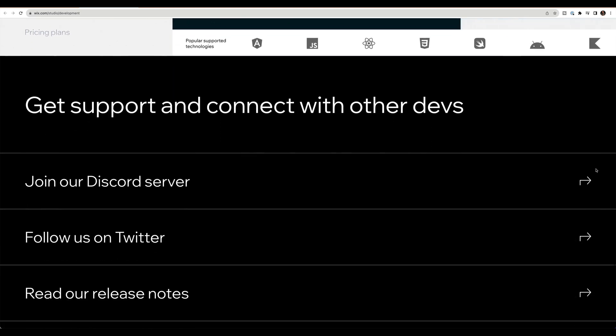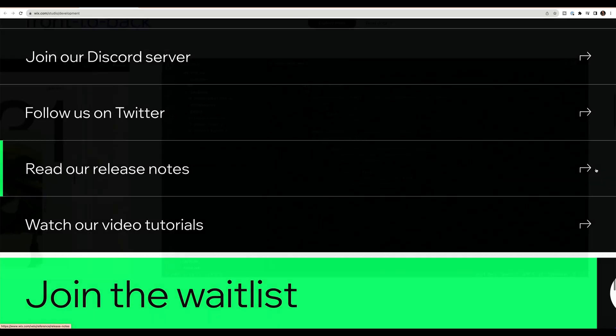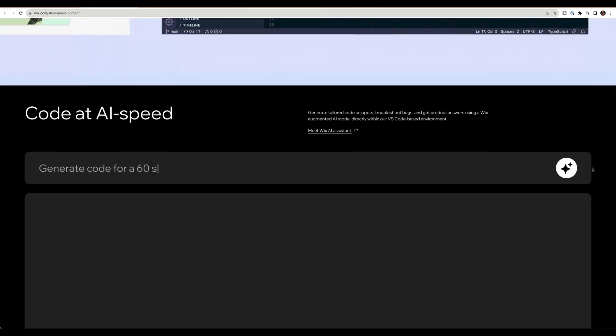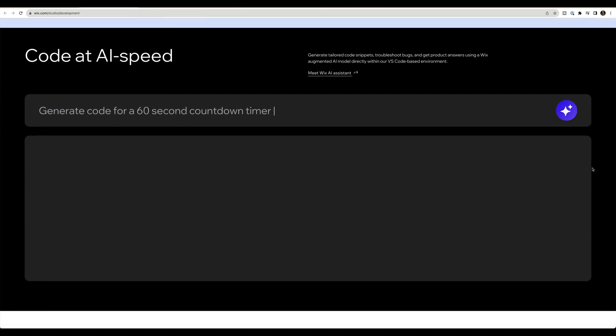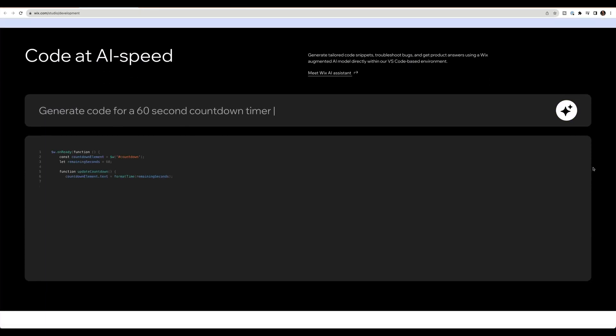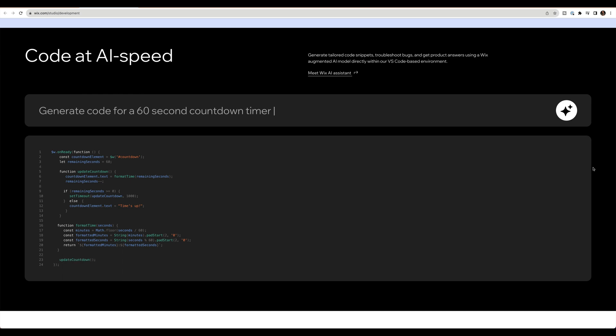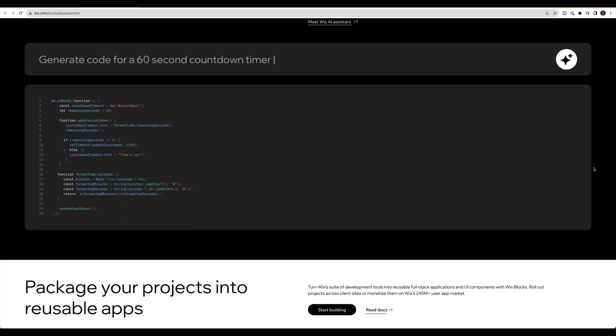There's an AI code assistant within the Wix IDE. So you can already imagine how this works. You can ask it to help you. You can ask it to help write some code, provide some resources, instructions, productivity improvements, massive time improvements.